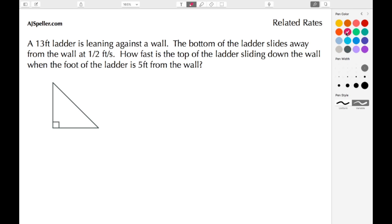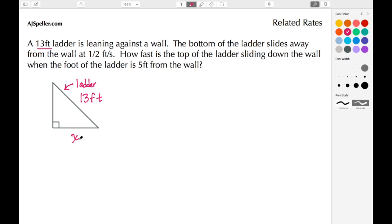First let's put in some of the missing pieces. The ladder is 13 feet, so we're going to add 13 feet to that side. The bottom along the ground I'm going to call X — that's the bottom of the ladder. The vertical side I'm going to call Y — that's the top portion of the ladder.